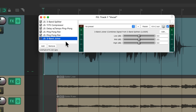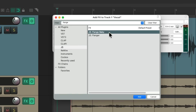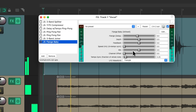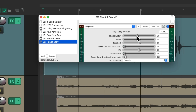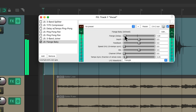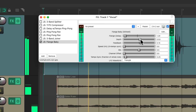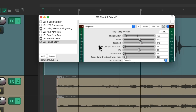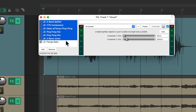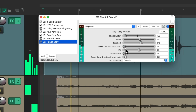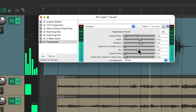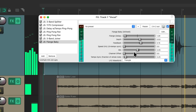Similar to a phaser, we could also choose a flanger. This Flange Baby is one of my favorites. I tend to prefer the delay time to be quicker. It sounds pretty mono, so we could add in all the other stuff we created to make it sound wider. So that's the flanger.